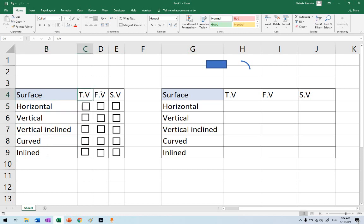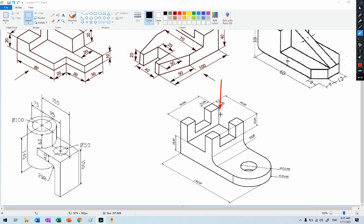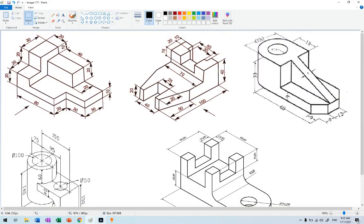We have three main views: top view, front view, and side view — TV stands for top view here, not television. If you have any object and look at it, you will have three main views. For example, this is top, you can call this one front, you can call this one side. You always see three views for any object you look at. Those are the main three views we'll cover.